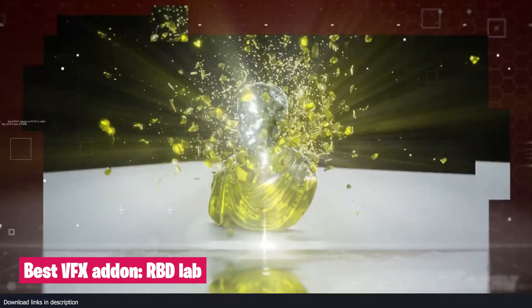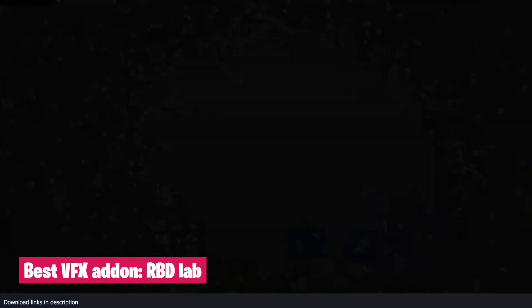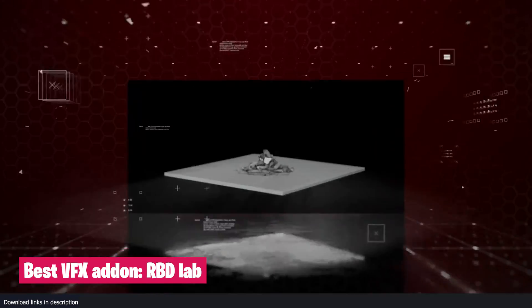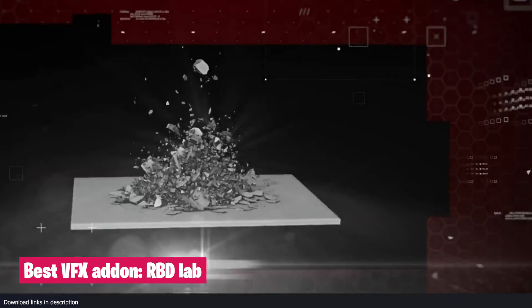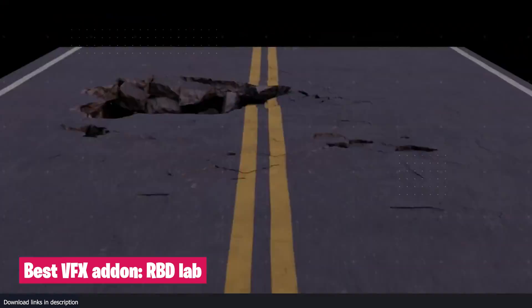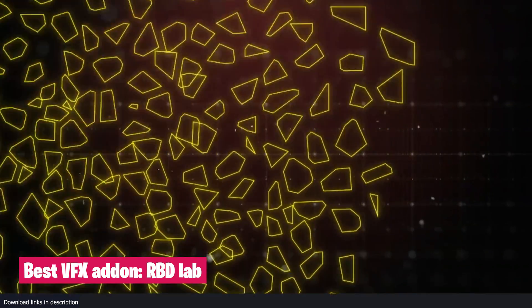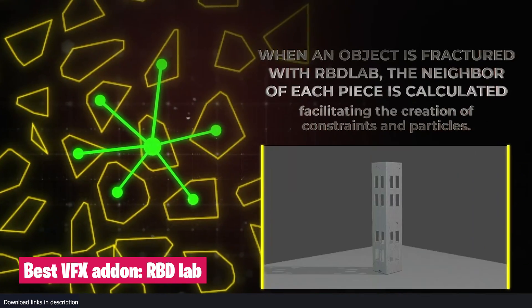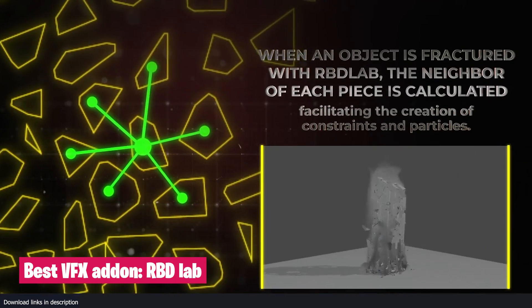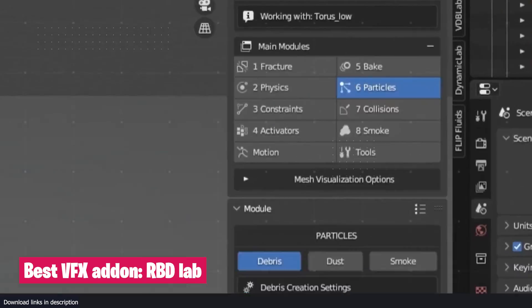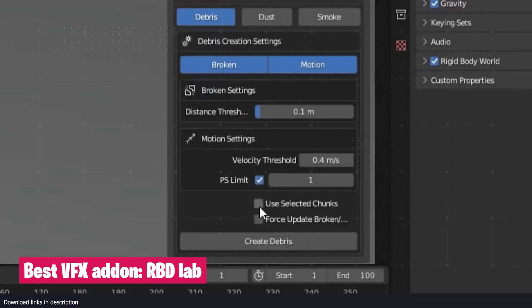Maybe one more thing. If you want to get better at VFX, you might want to invest into add-ons like RBDlab for the best destruction and VFX effects in Blender. Thanks for watching. I'll see you in the next video.